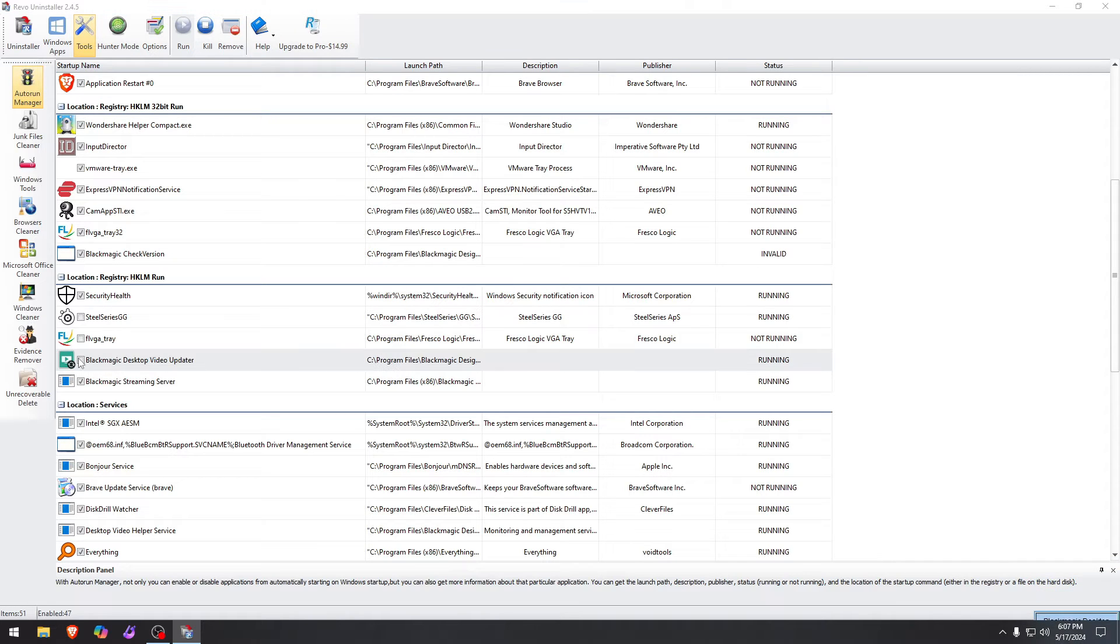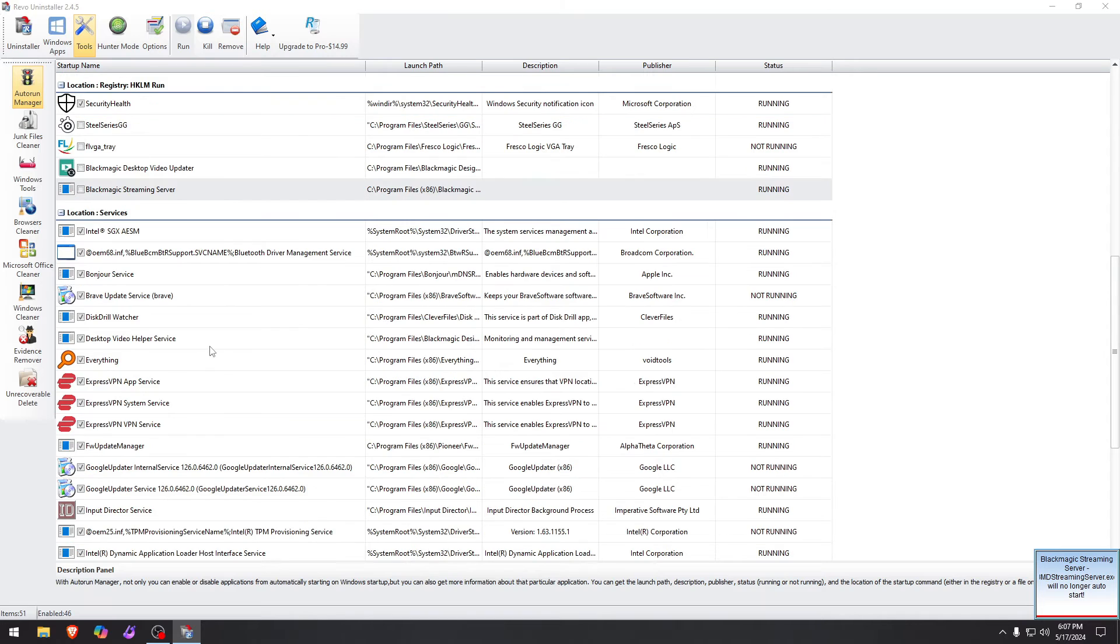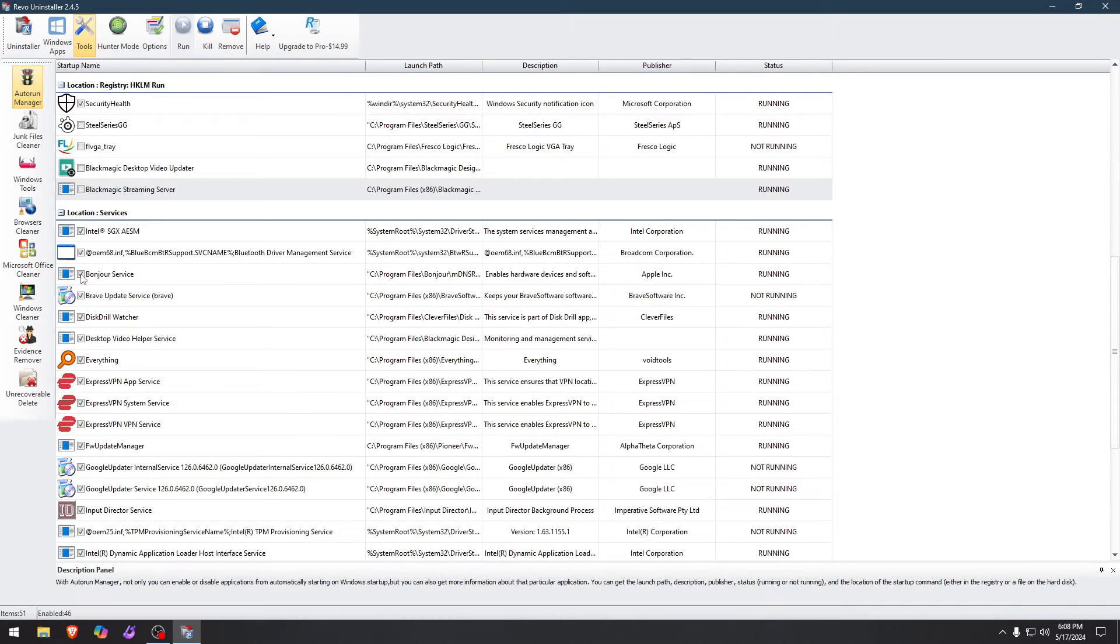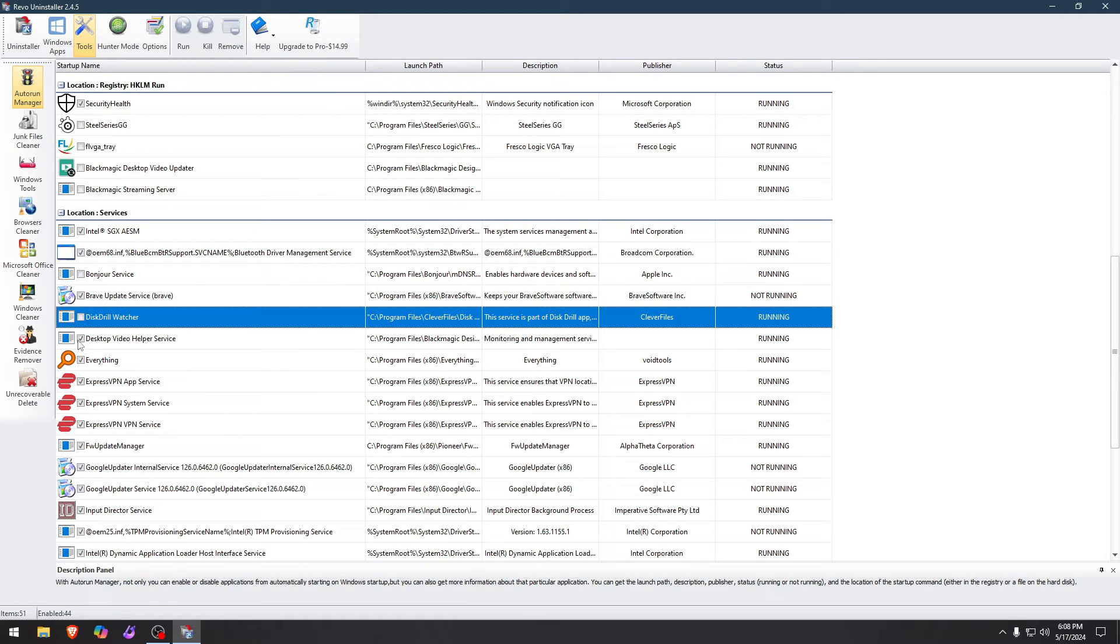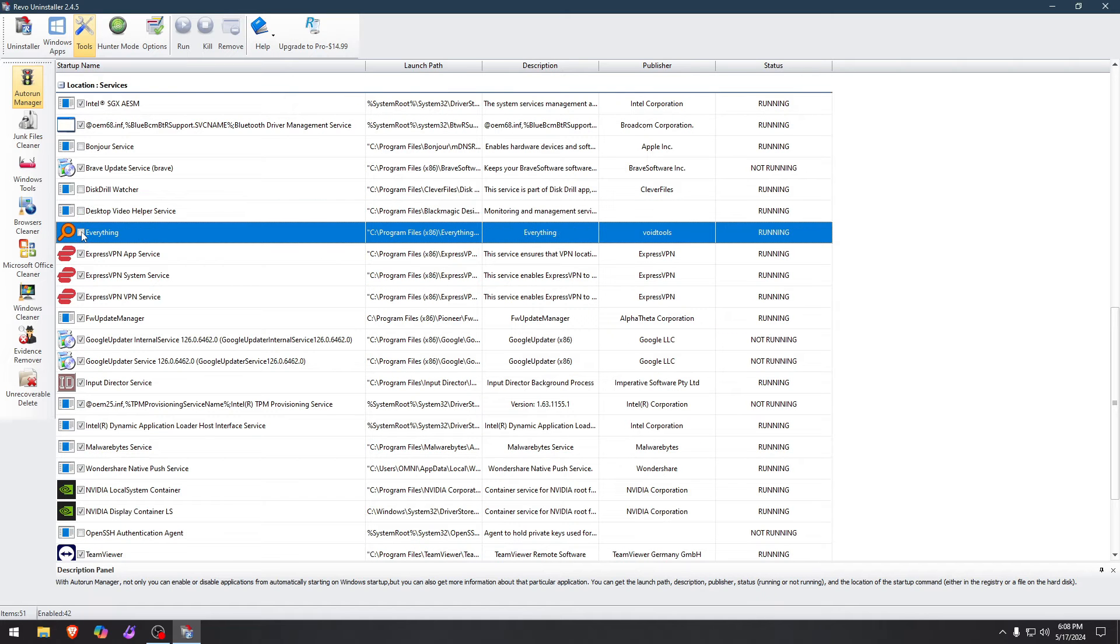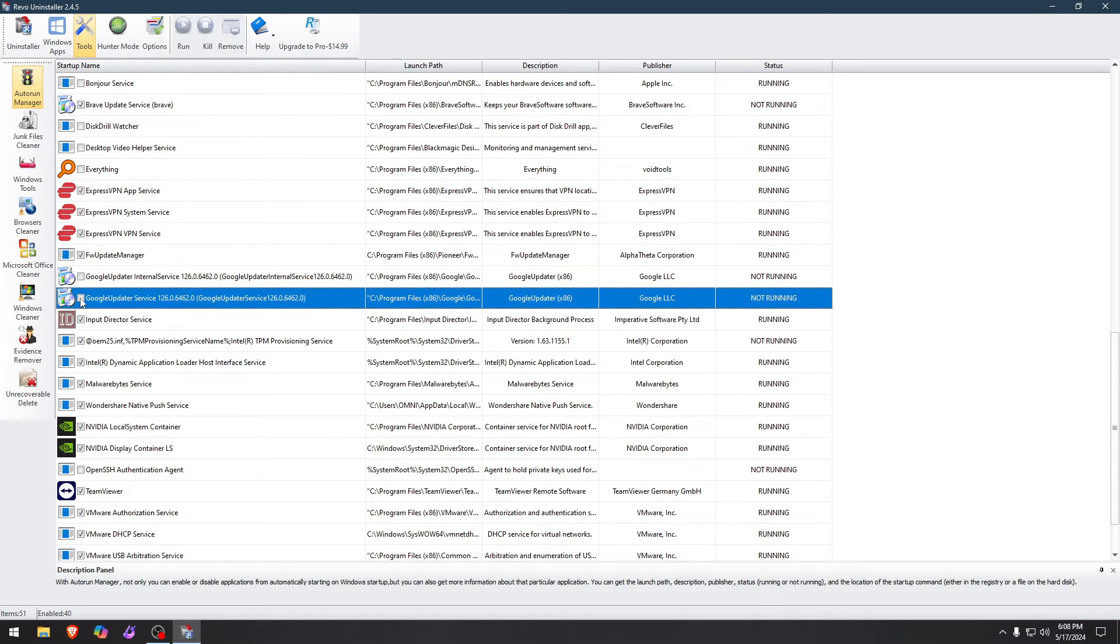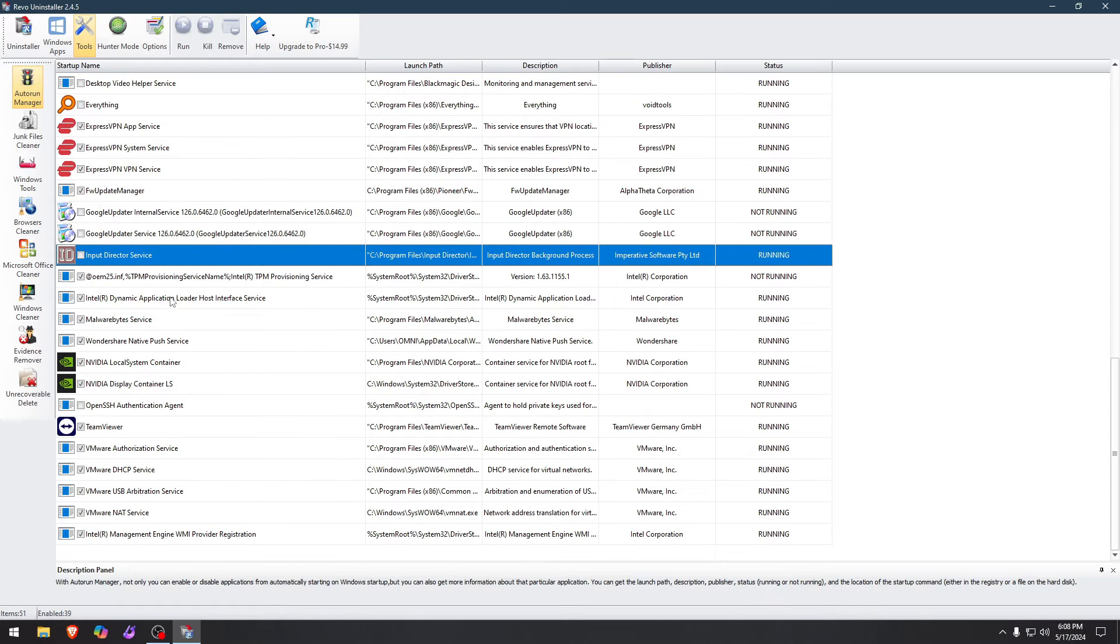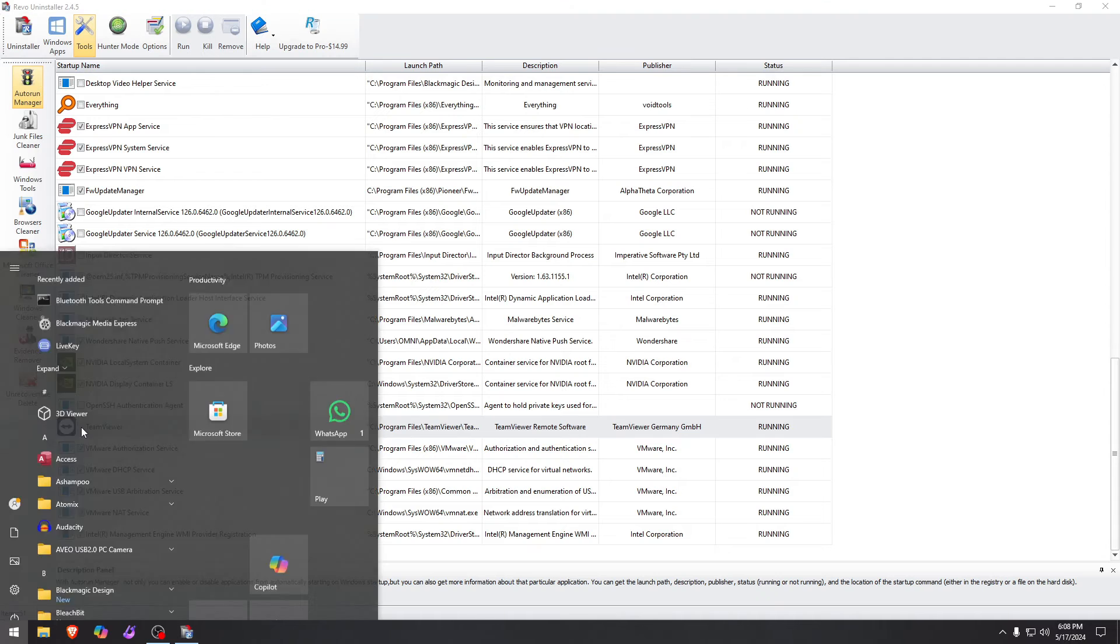Blackmagic video updater. I don't want that. Stream server. I don't want that either. So do you see there's a lot of stuff, for example, that I don't need it to run when the computer starts. This drill watcher, desktop video helper service. I don't need it. I can start these if I want to, but not without me doing it by myself. And there's Google updater. I don't need that either. Input director. I don't need that either. So there's so many things that are running on startup.